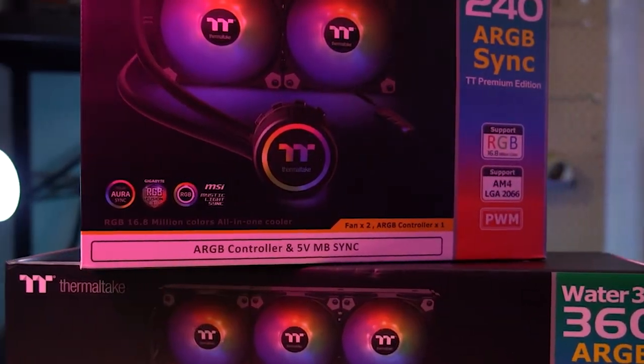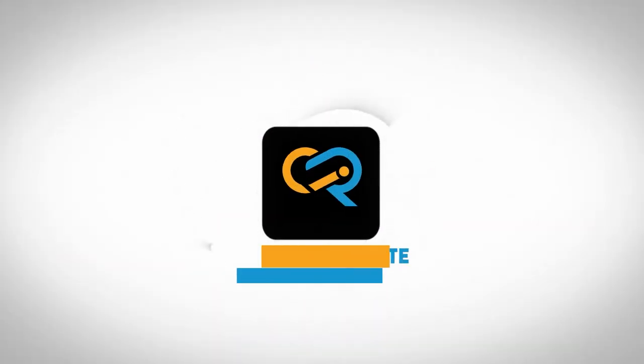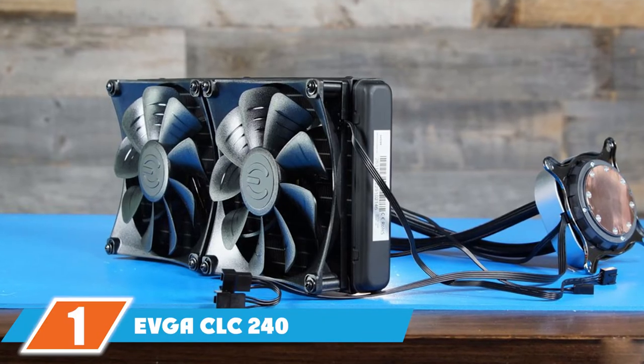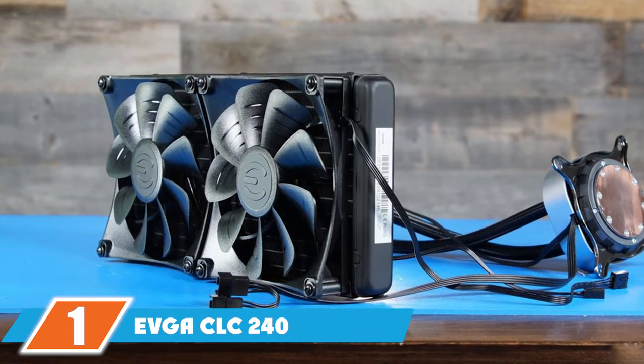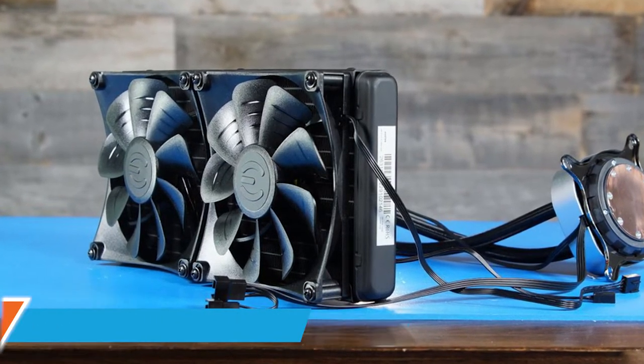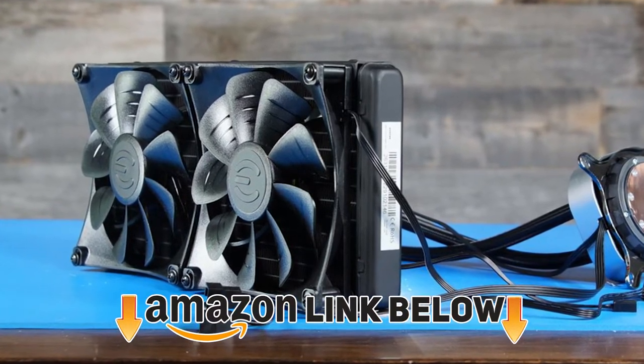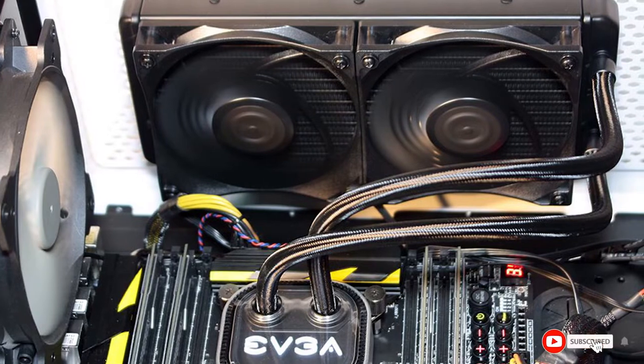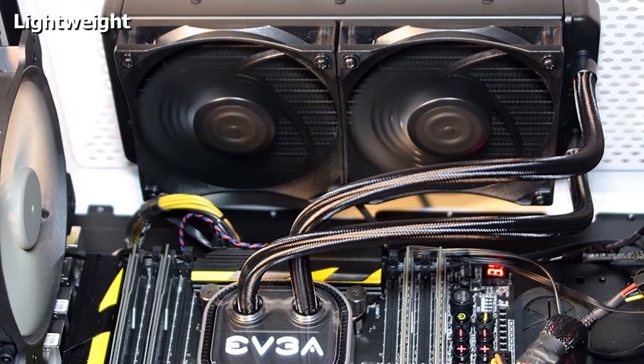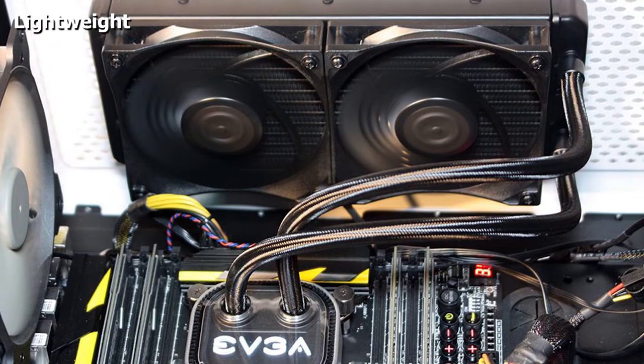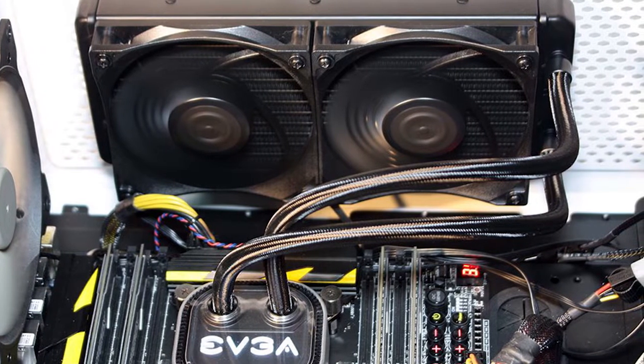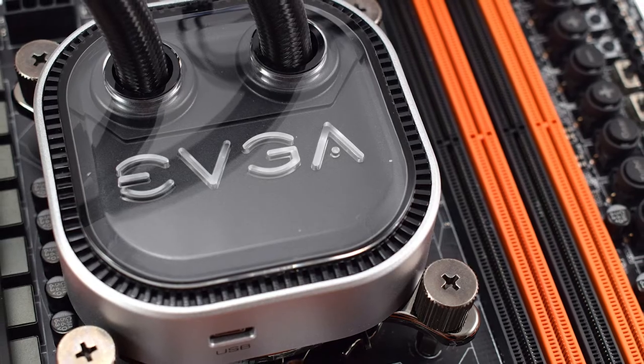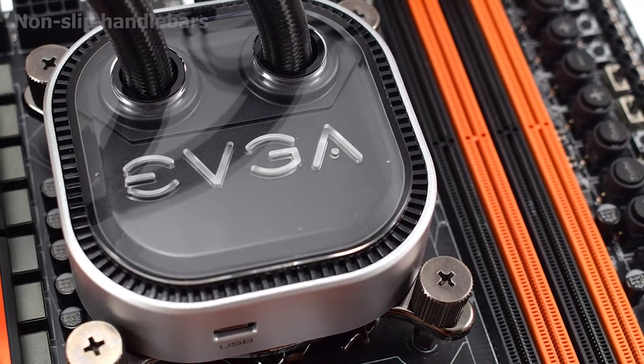At the first position of our list we have EVGA CLC240. This is a very affordable cooler that gives you the same level of performance as an NZXT or Corsair cooler, but with a great difference in the price range. The cooler has the same sleeve tubing and the pump head sports a single RGB light. Although you will not be getting any additional fancy features with this cooler such as fully encompassing RGB lights.